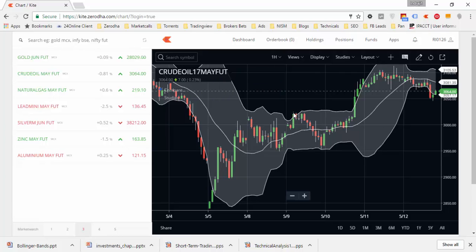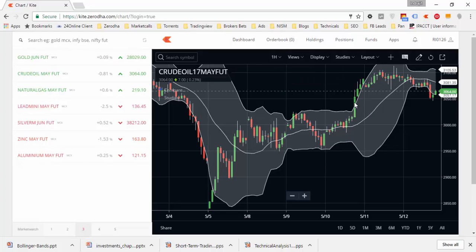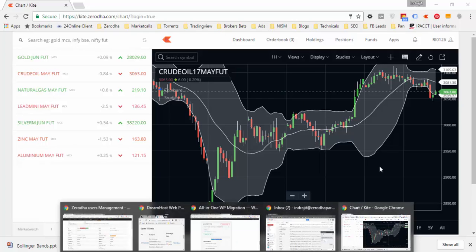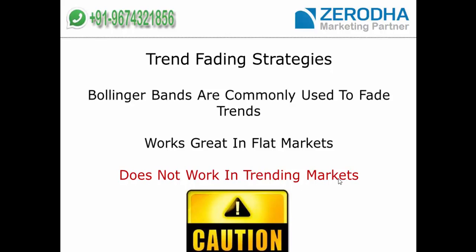Price goes to the upper band, bounces to the lower band — it is like a ping-pong ball structure, and some people find it very easily tradable. However, the fallacy is that this kind of strategy will not work in a trending market. So there is a caution for traders: the ping-pong ball strategy will not work in trending markets.